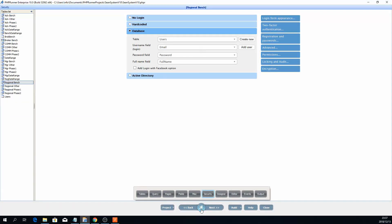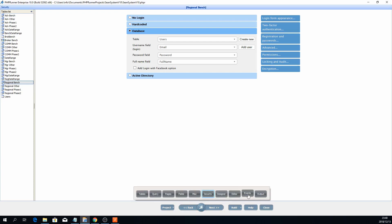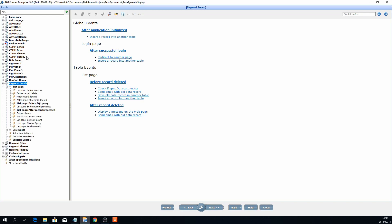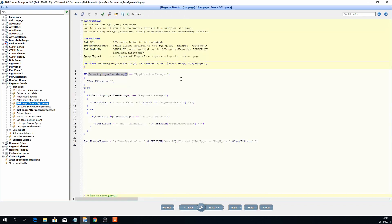Back to the project — jumping straight to the events section of PHPRunner, the first level where I want to make changes is on the regional level, which is the next level underneath the main application manager. If you open that, you will find the list page 'before SQL query.' PHPRunner allows you to make changes to the where clause before it actually executes — that's the beauty of this software. It shows you the flexibility you have; you can pretty much do anything if you think about it.